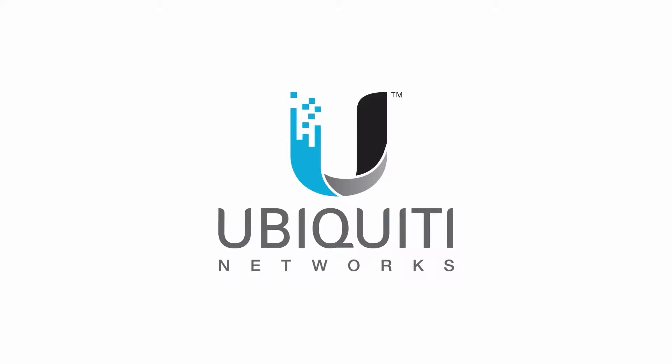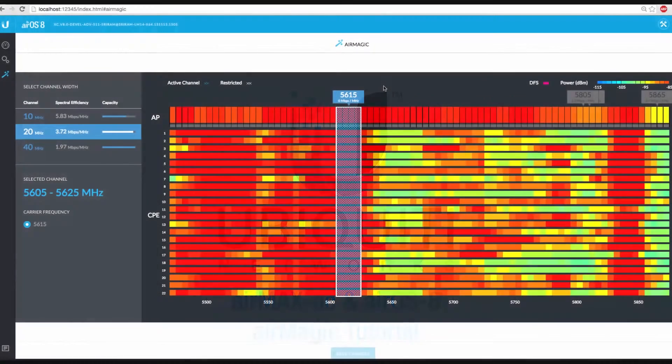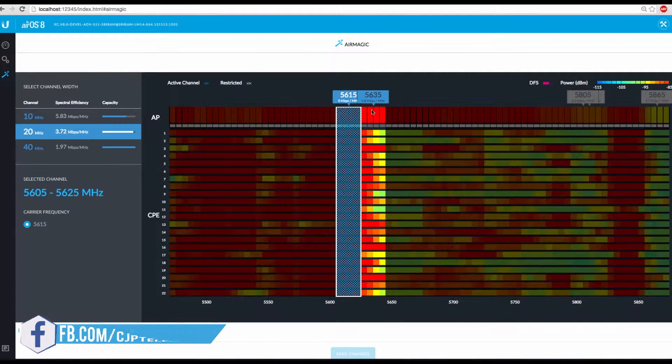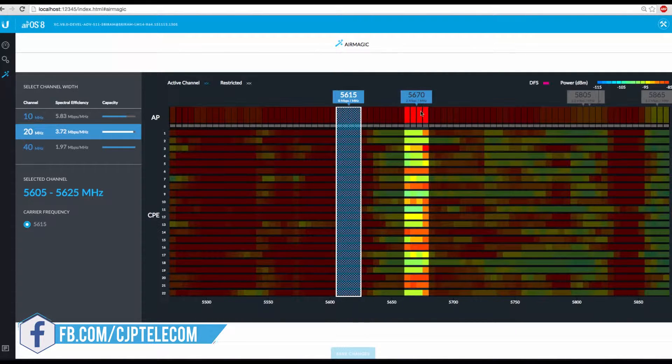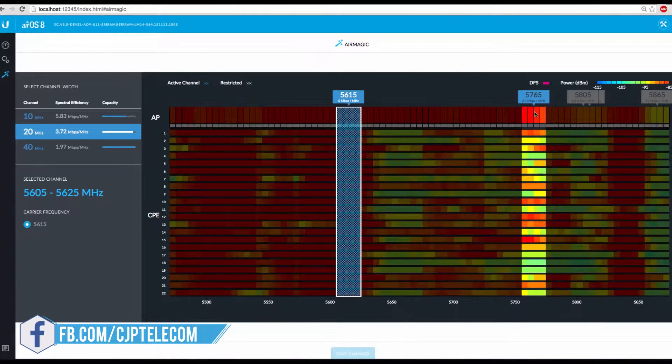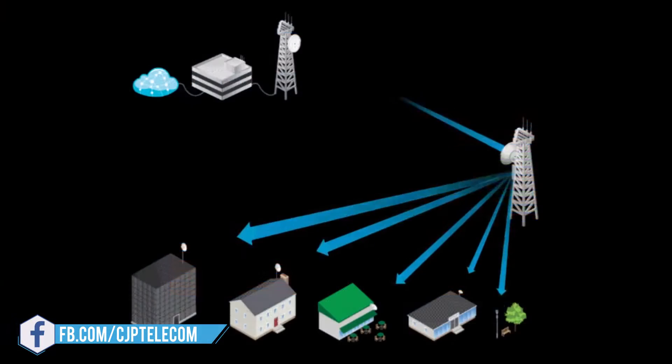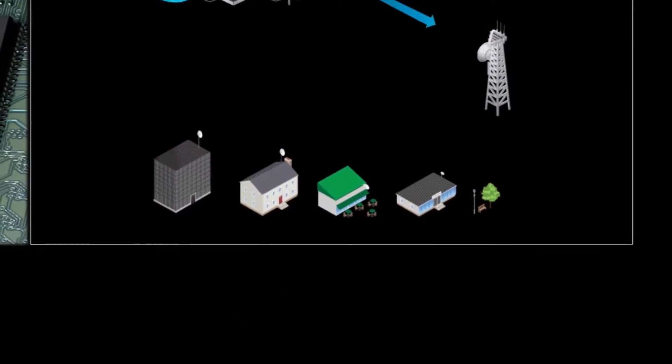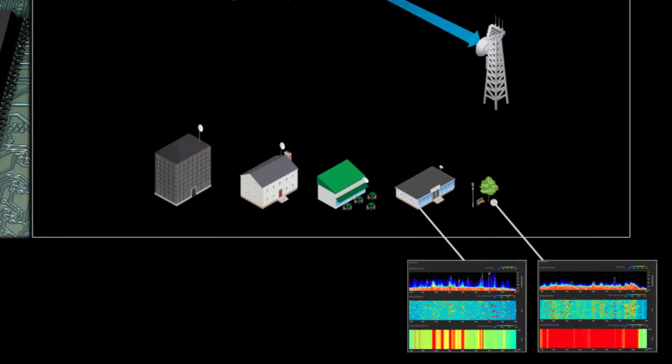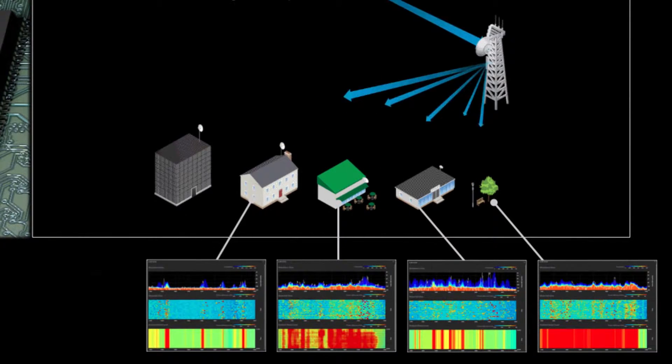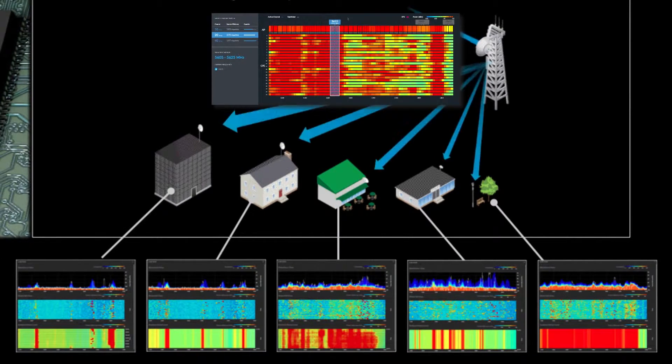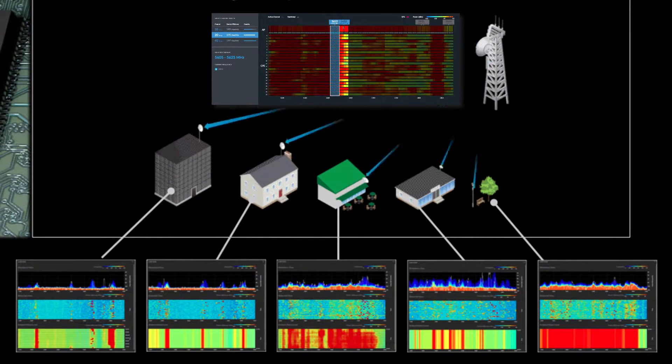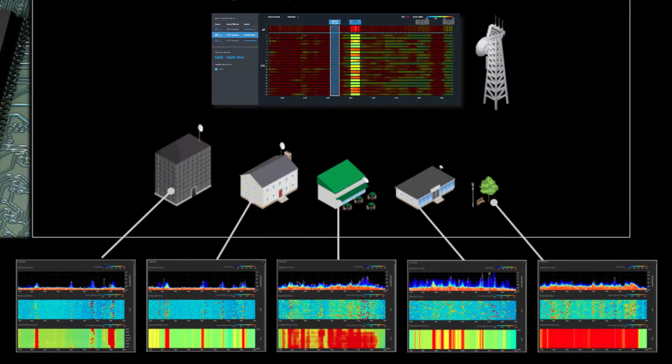I'm Jamie and in this video we'll discuss AirMagic, a new cutting-edge tool made especially for wireless ISPs, freely available on all AirMax AC radios running AirOS 8. By analyzing the unique AirView spectral data collected from each individual radio in the AirMax network, AirMagic helps suggest the best channels on which to configure your outdoor wireless networks.